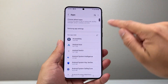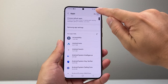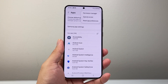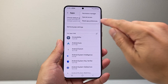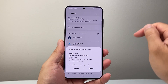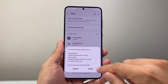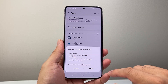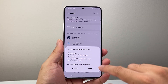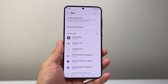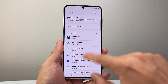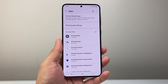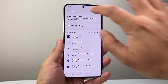If you still don't see it, go back to Apps, tap the menu, and you may be able to do a reset of app preferences. This will fix anything that might be restricting or disabling the app, and then you can look for the app again.